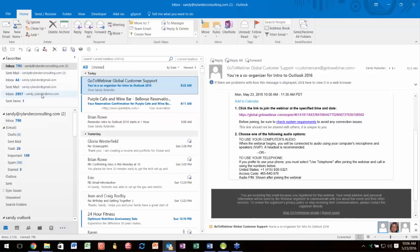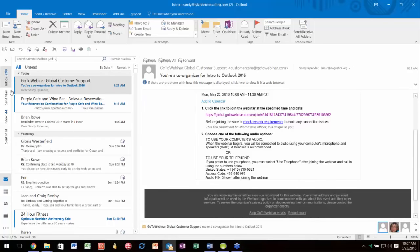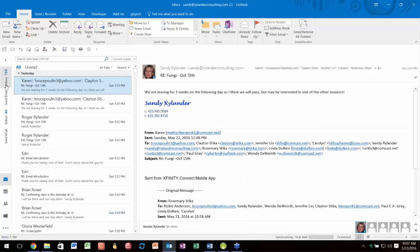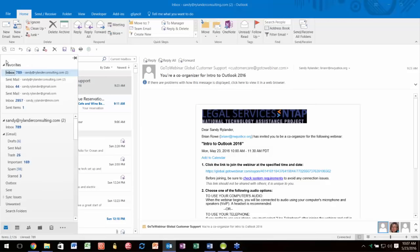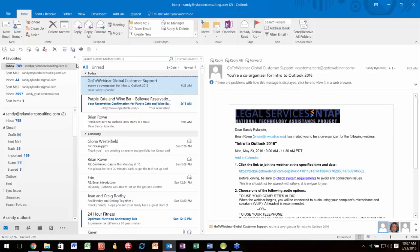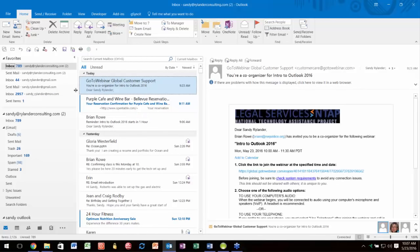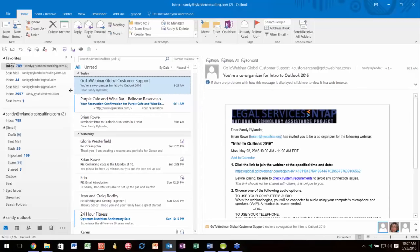I like to always keep the navigation pane open because I'm always moving between different folders. But if it's taking up too much of your screen, you can minimize it using this little arrow here. You can still navigate to different folders by clicking on sent mail or inbox. I click on the push pin so it stays open. You can also go to the line separating the navigation pane from your messages and use the two sizing arrows to make it larger or smaller.